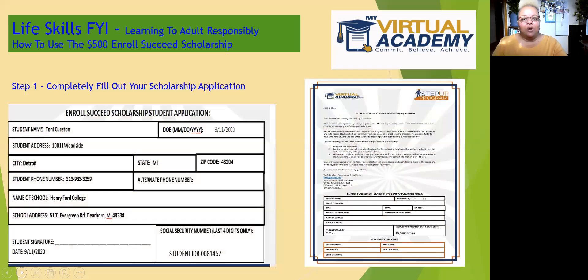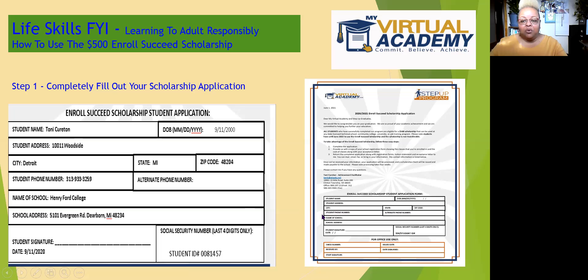Step number one is you need to complete your scholarship application. When you graduated, in your goodie box you received a scholarship folder with the application inside. This is what it looked like. Here is a blown up example of the application portion — we need you to fill it out completely. You put your first and last name here, your date of birth here.